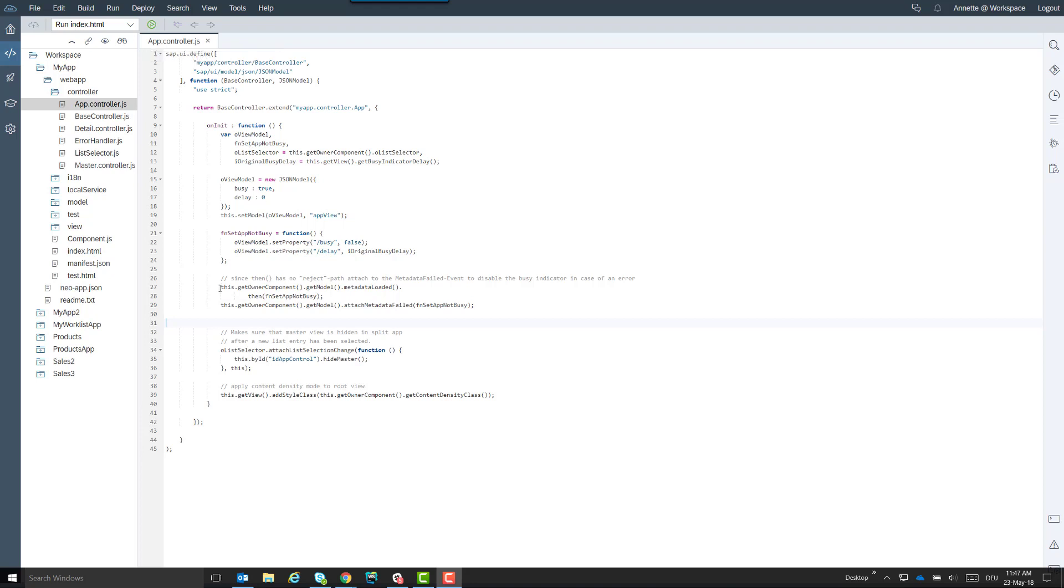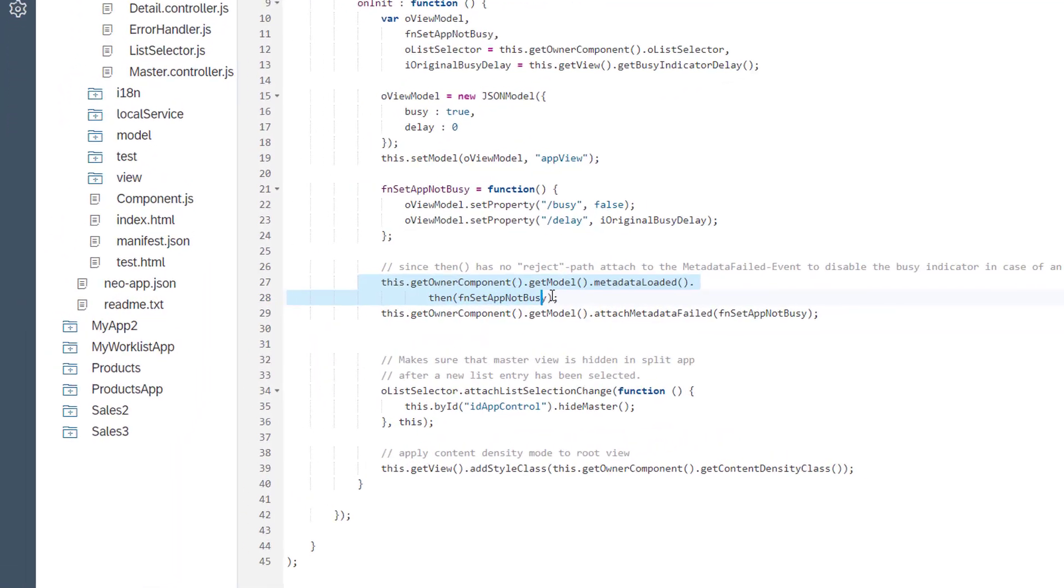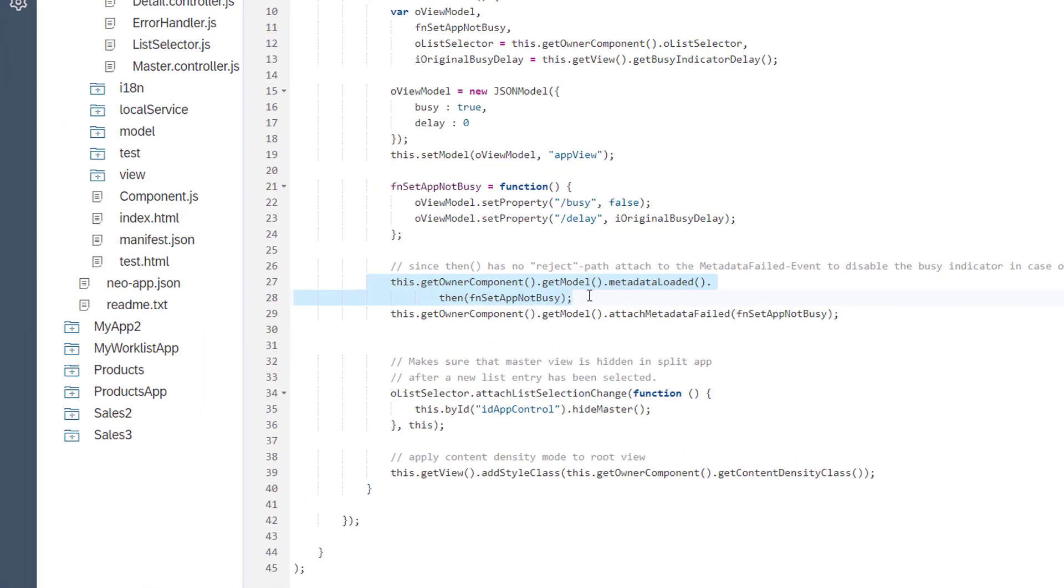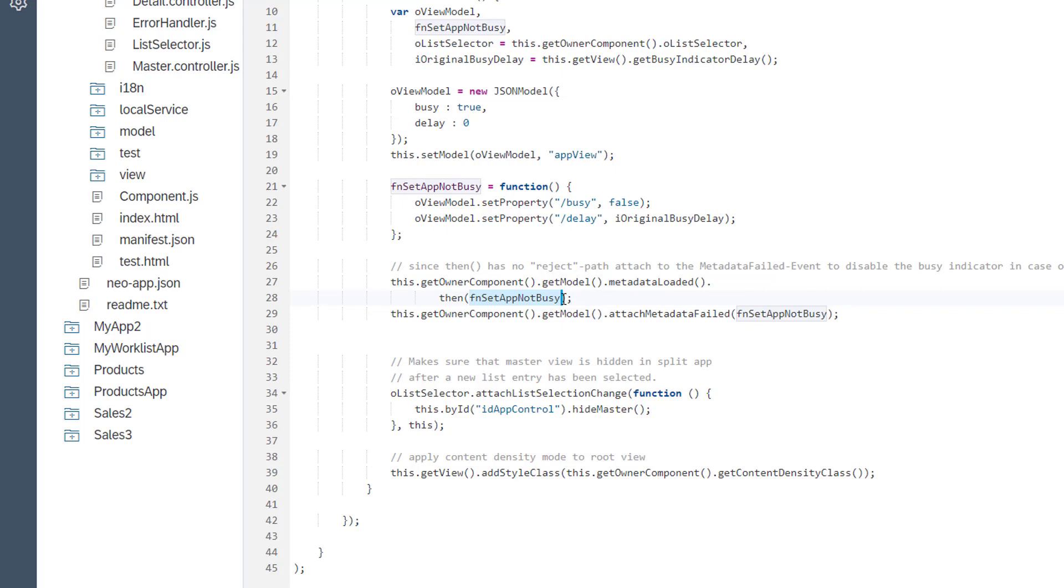Here we have an example in the app.controller in the master detail app generated from the master detail template in SAP Web IDE. This.getOwner component getModel metadata loaded then fnSetAppNotBusy. The function fnSetAppNotBusy, which is actually a callback, should only then be executed when the promise metadata loaded of the OData model is successfully resolved. If the promise is rejected, the function won't be executed.